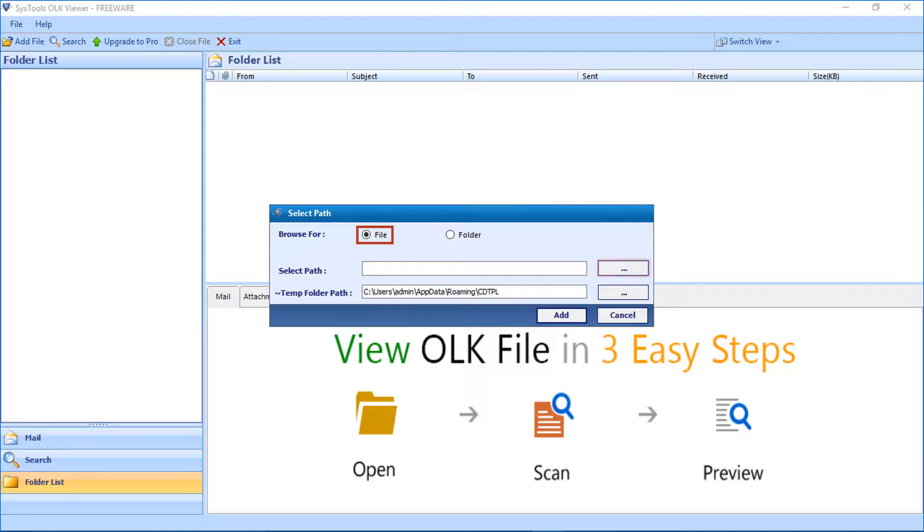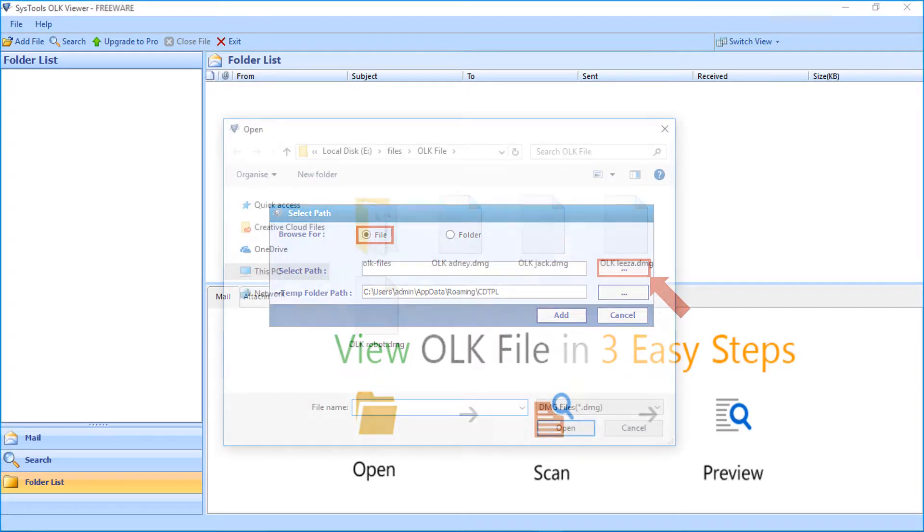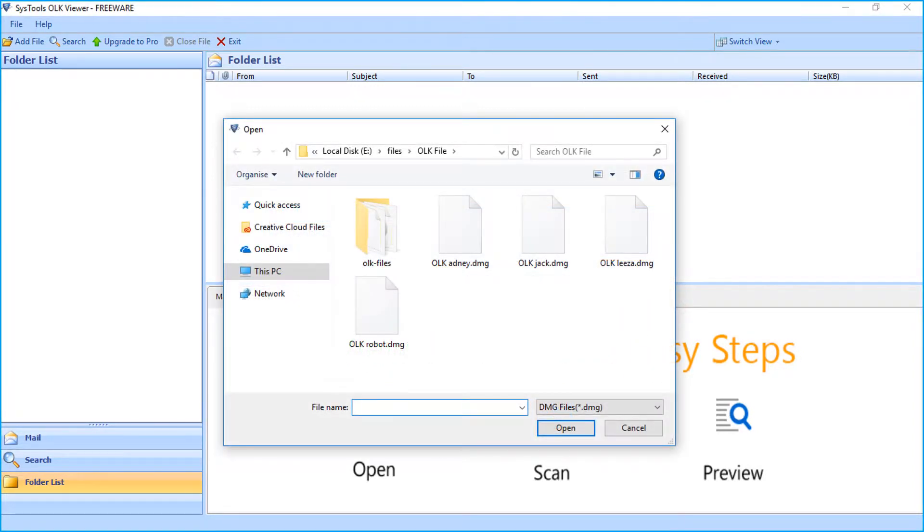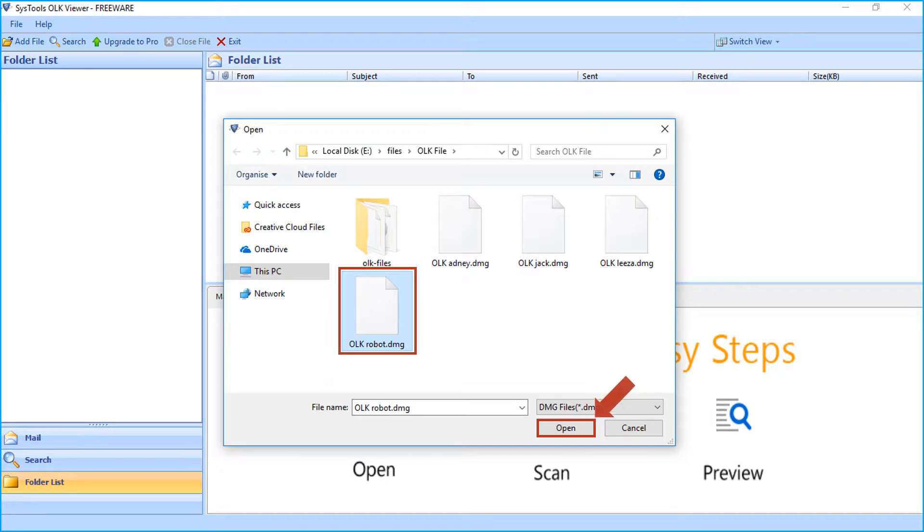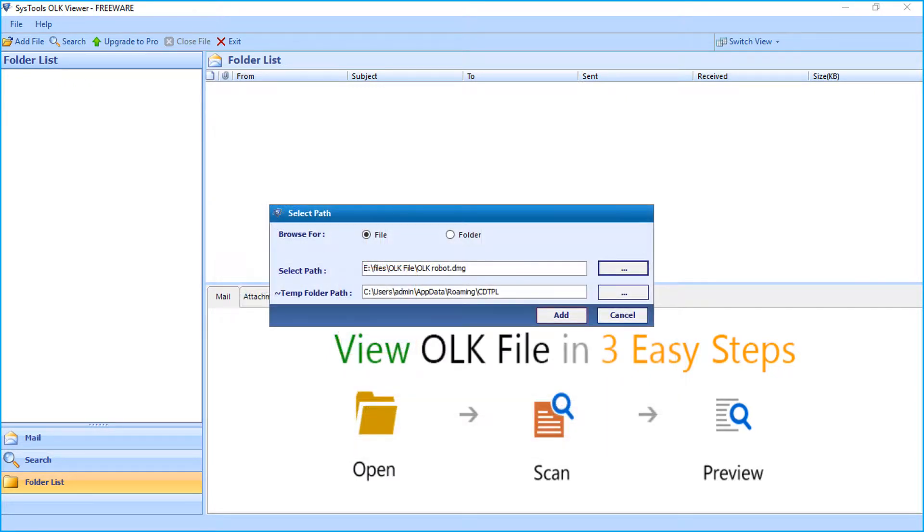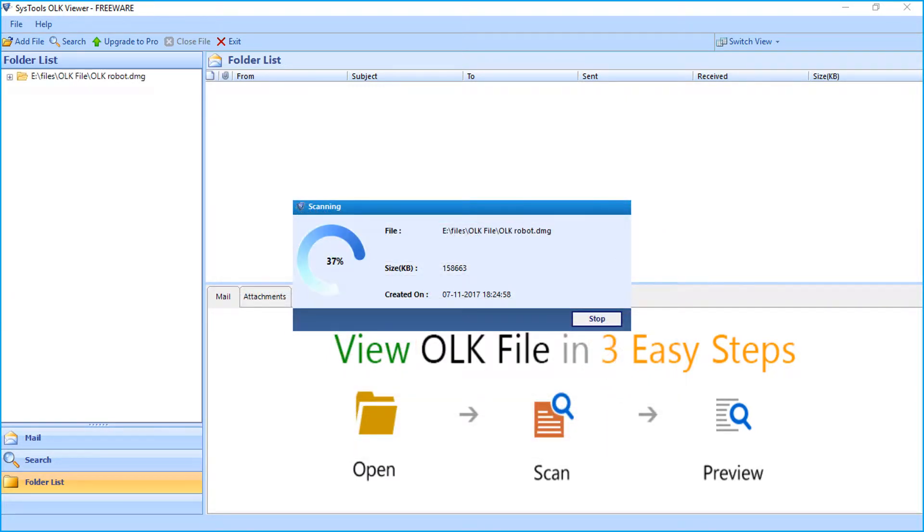For selecting the DMG file, click the browse button. You have to select the DMG file and click open button. Now click the add button, the file will be scanned.